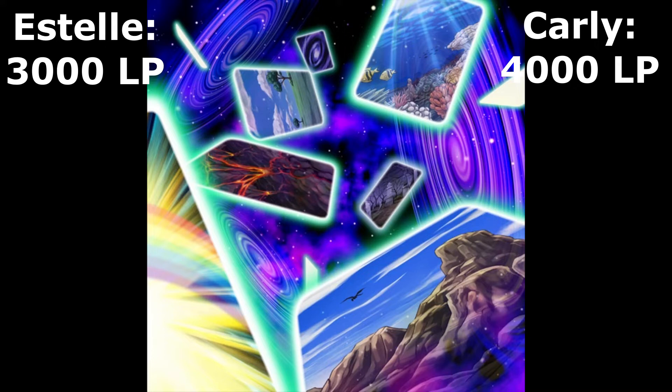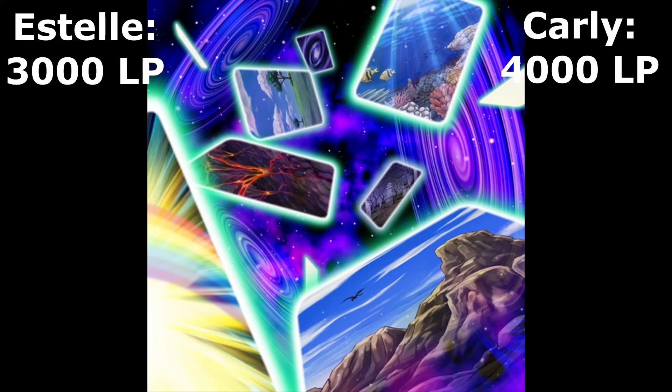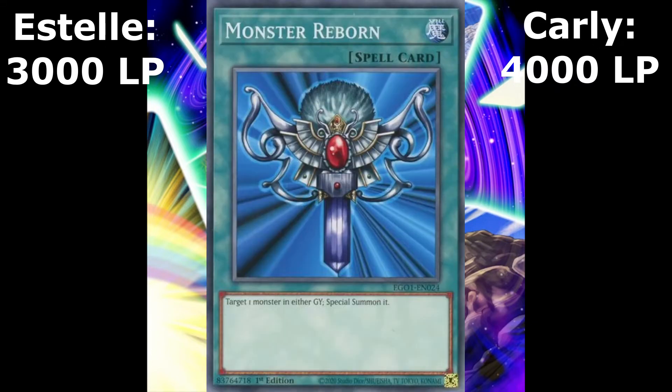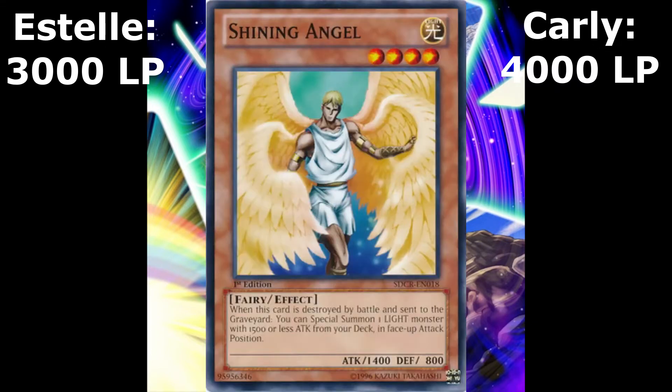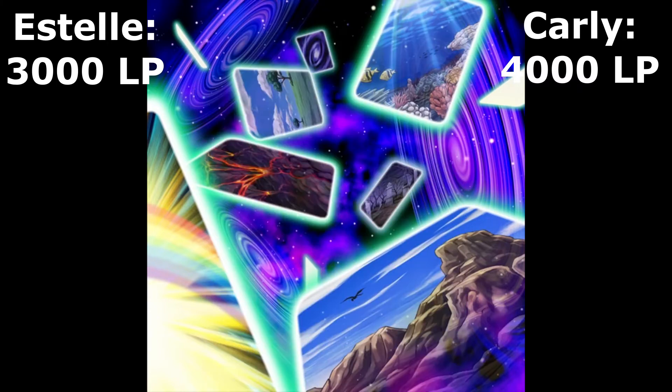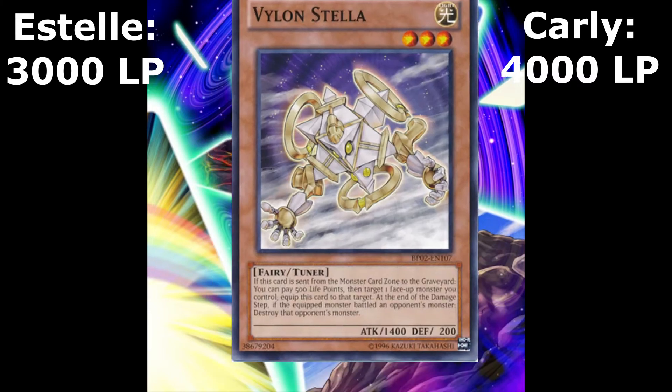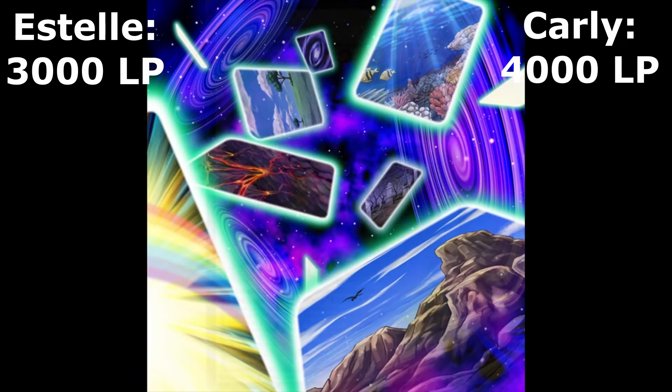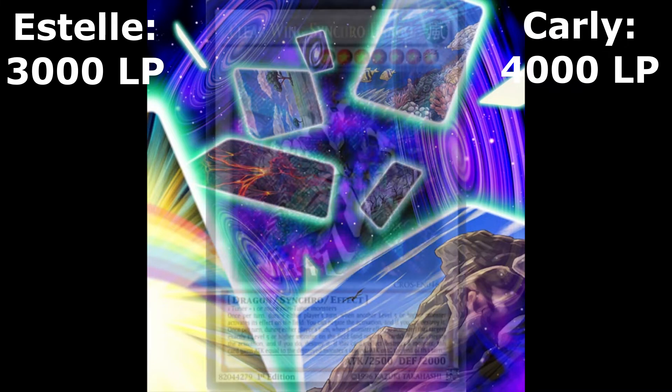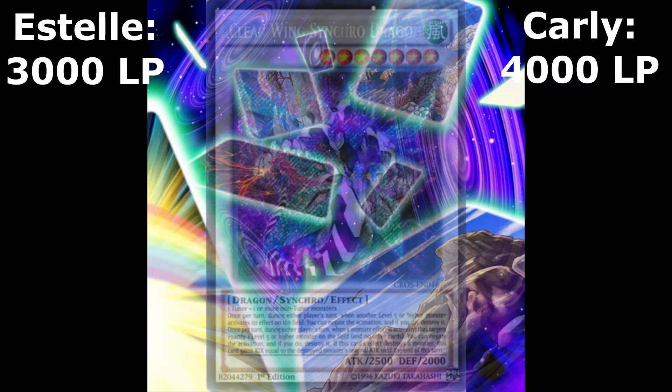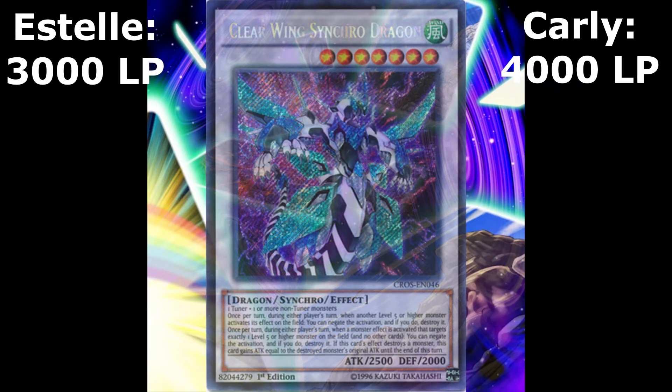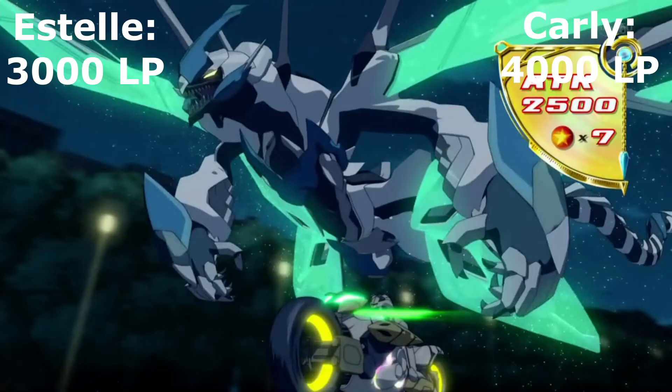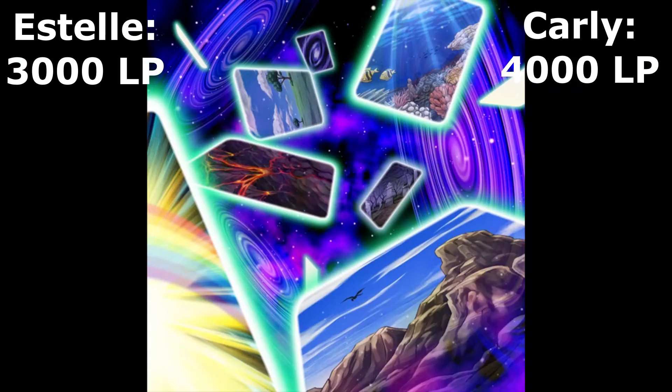I draw. I got United We Stand. I was going to save it for later. It was time to heat things up a little. I play Monster Reborn to special summon Shining Angel back to the field in attack mode, I called. And now, I tune level three Villon Stella with level four Shining Angel. Spread those wondrous and beautiful wings, and strike down your enemies at the speed of light. Synchro Summon! Appear now! Clearwing Synchro Dragon!